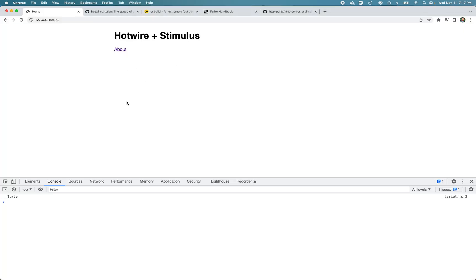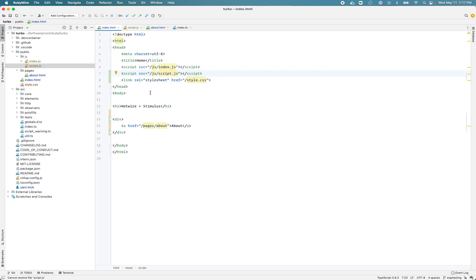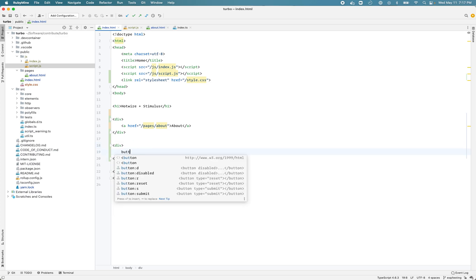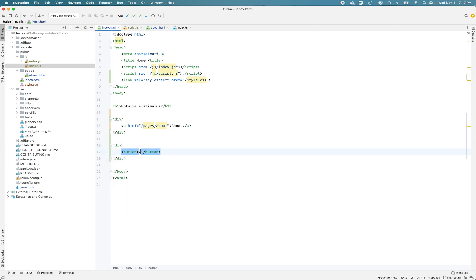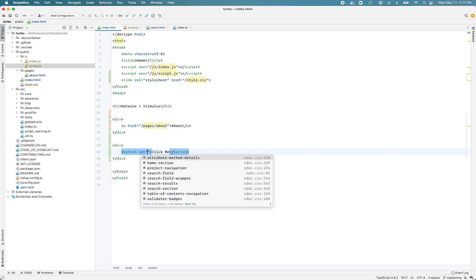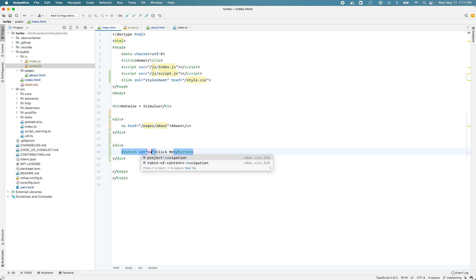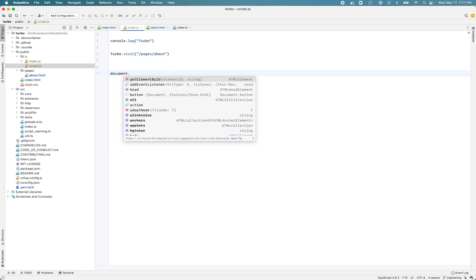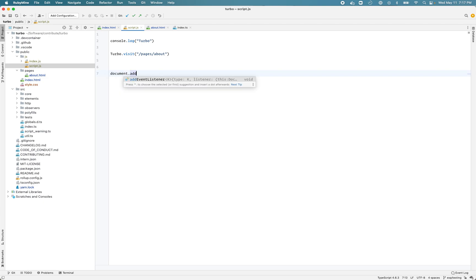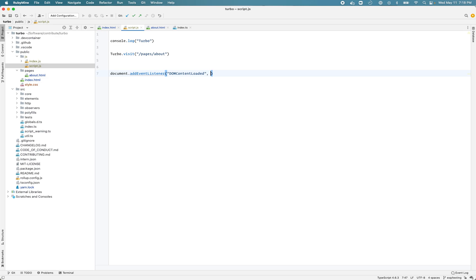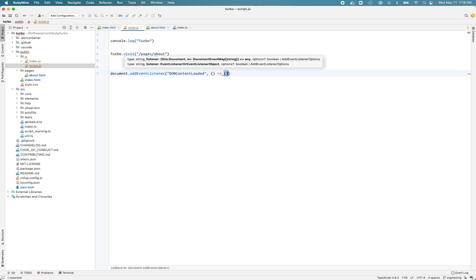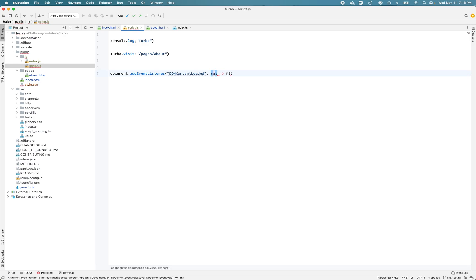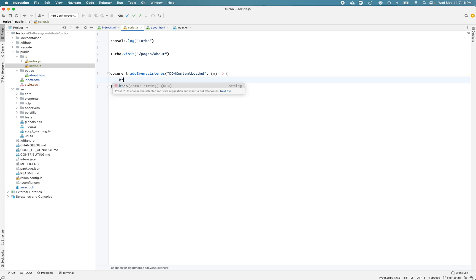We don't want to do this as soon as the page loads. We want to do this programmatically whenever a user clicks something or clicks a button for example. Let's add a button. We'll give it an ID so we can access it in the script. Now let's wait for the page to load - I think it's the DOMContentLoaded event that we want to listen to.